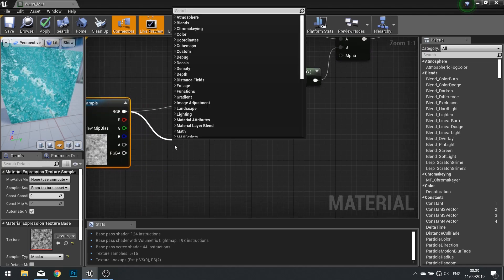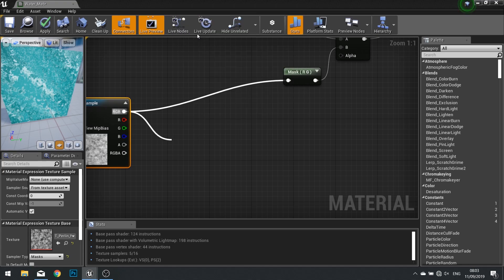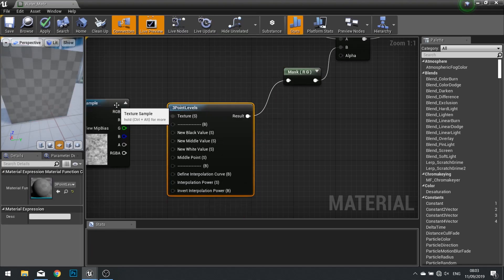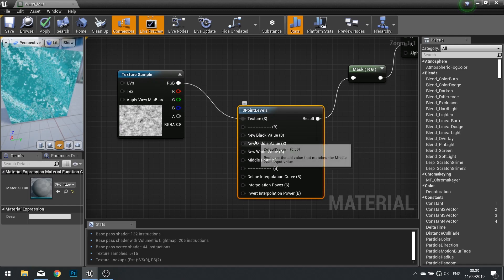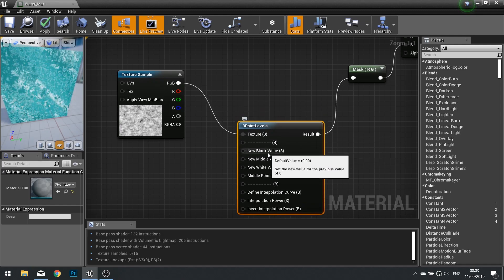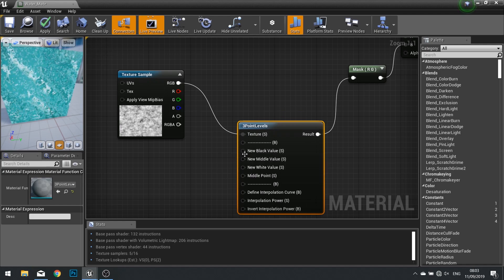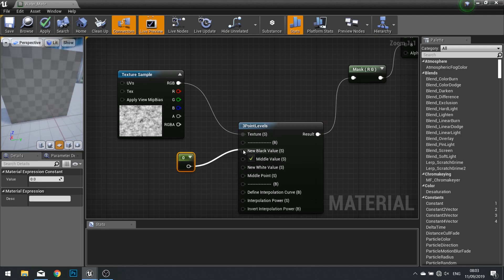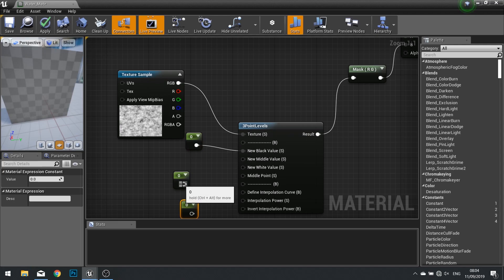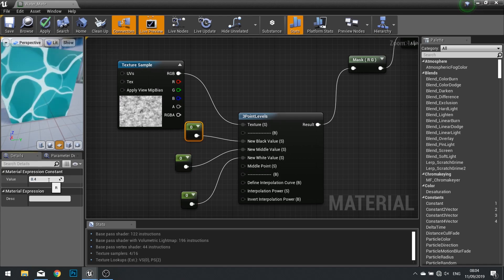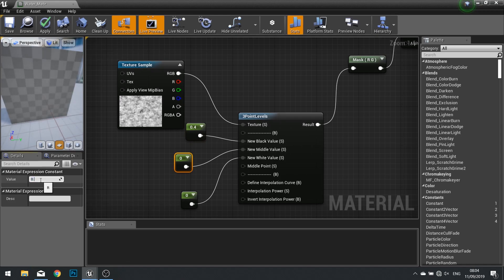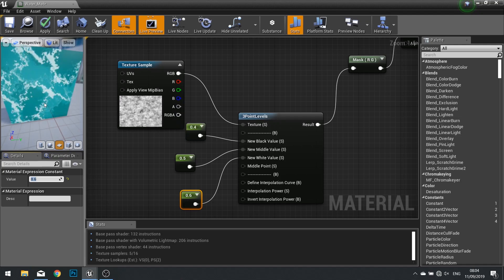For that we need to use Three Point Levels. I'll plug that in. The three point levels basically let us tweak shadows, highlights, and mid-tones. Rather than using zero for black, we'll use something else. Hold down the one key and left click to insert a new Constant — we need one for each of the new black, new middle, and new white. I'm going to put in 0.4 for the black, 0.5 for the middle, and 0.6 for the whites. Basically it scrunches it down so it doesn't have too much white and too much black.